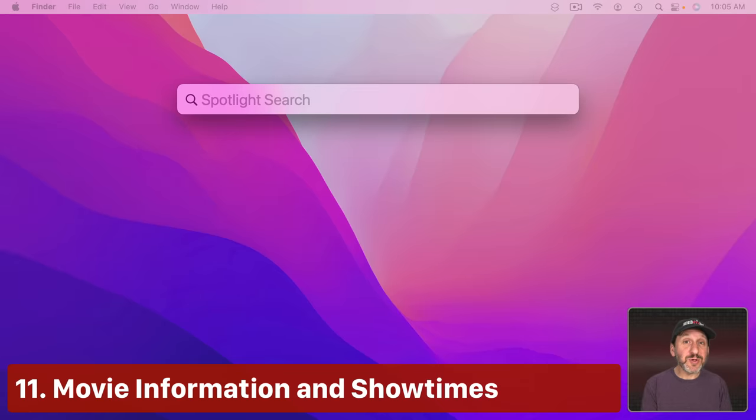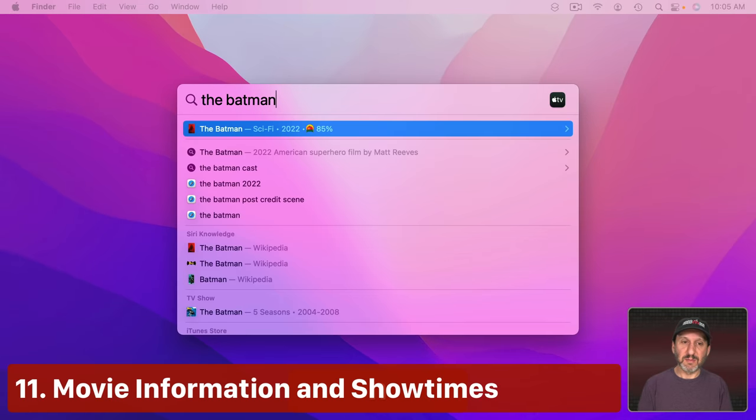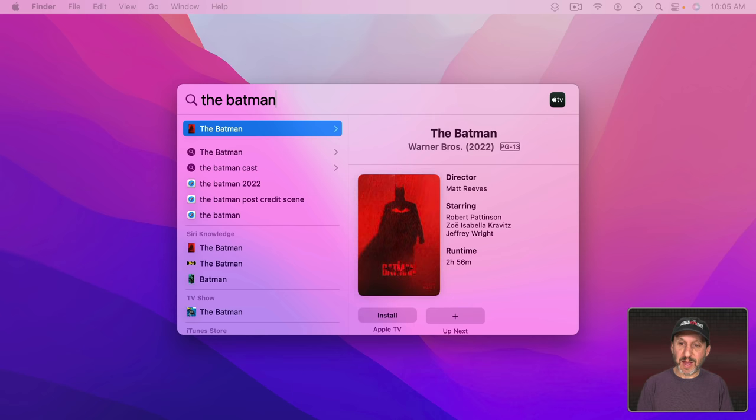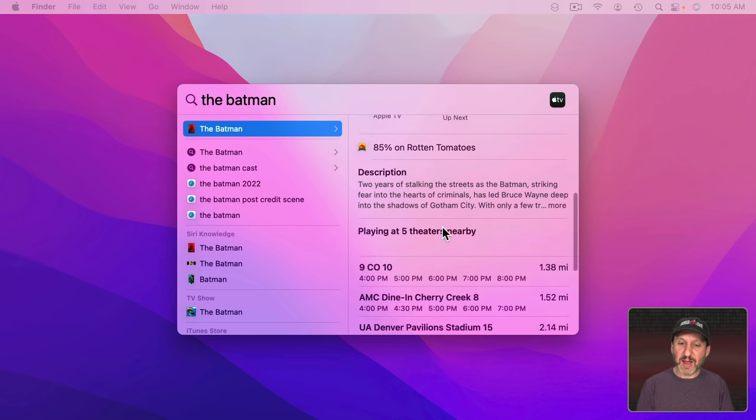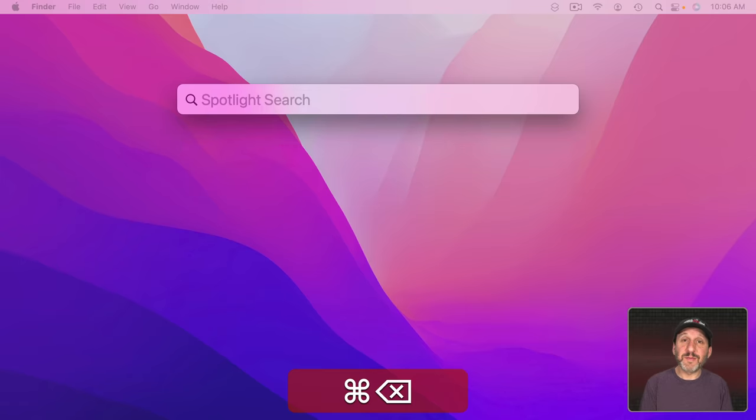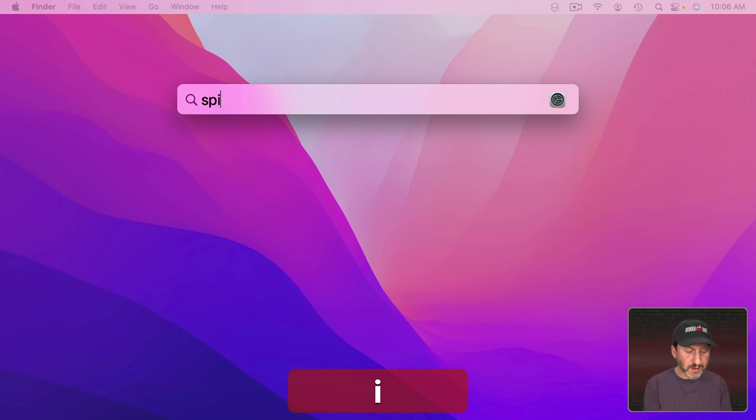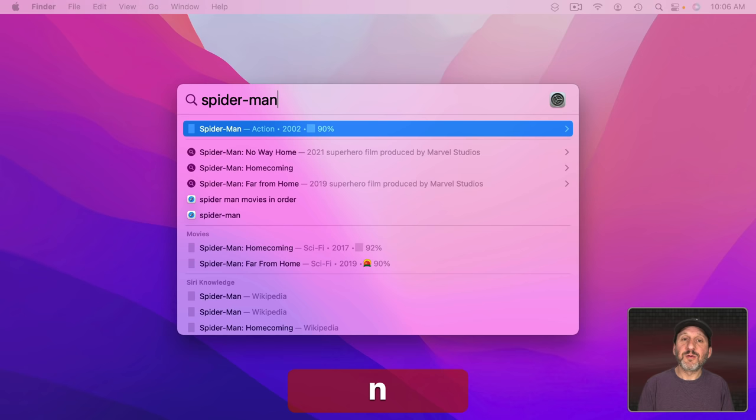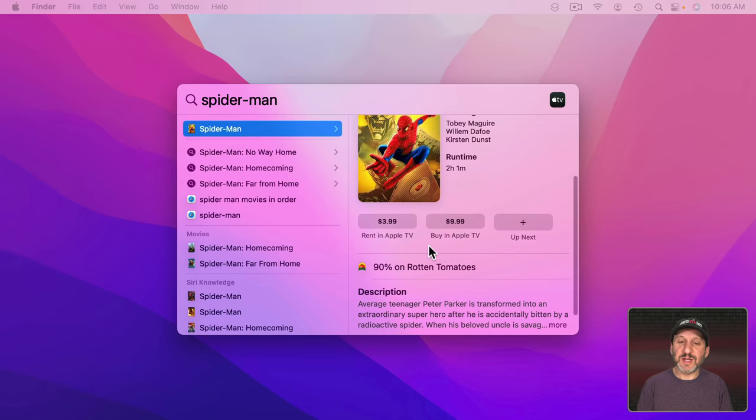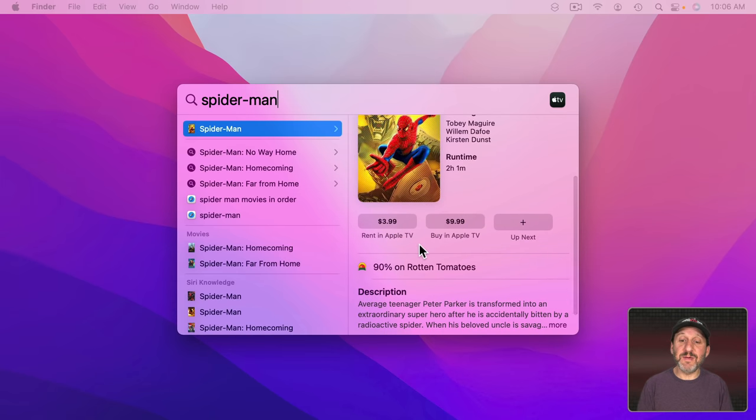You could also get movie information and times. If I Tab I can see information here as well as times in local theaters. If you search for something that is already available for rent or streaming then you'll not only get that information there but links to take you right to renting it in the TV app.